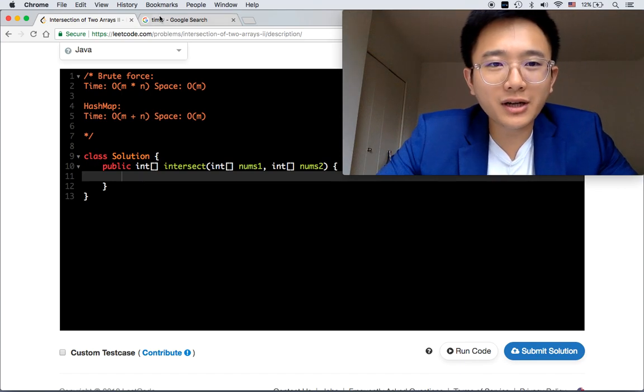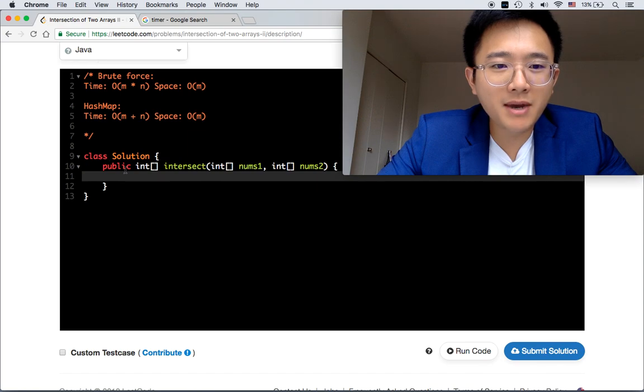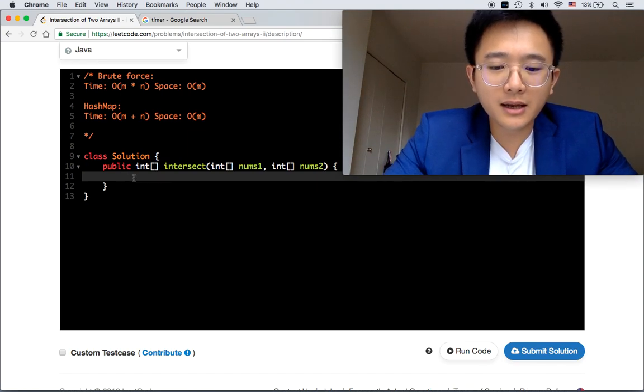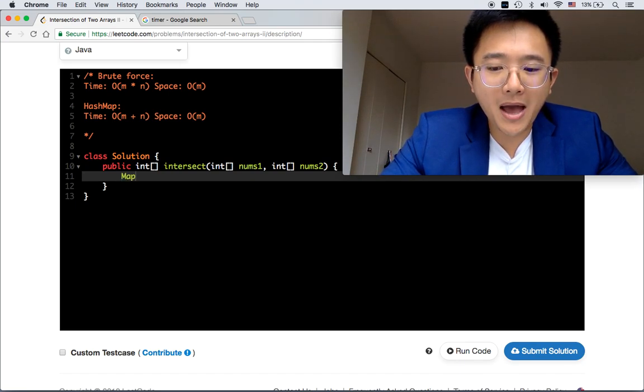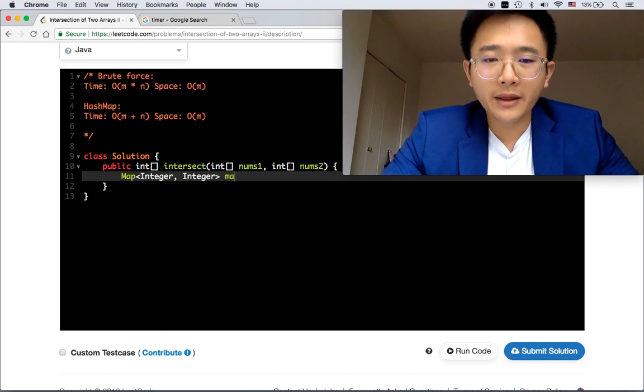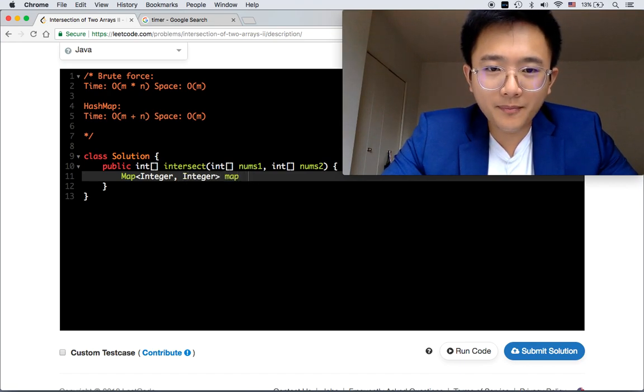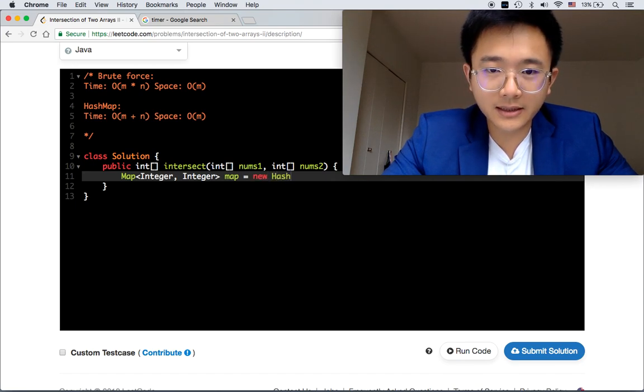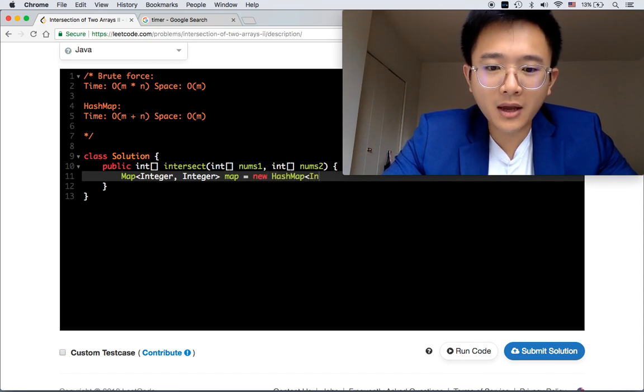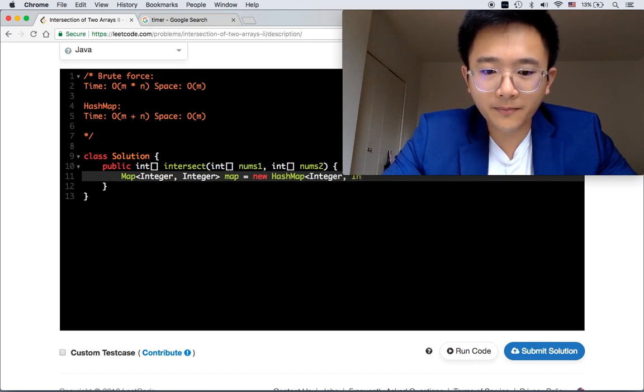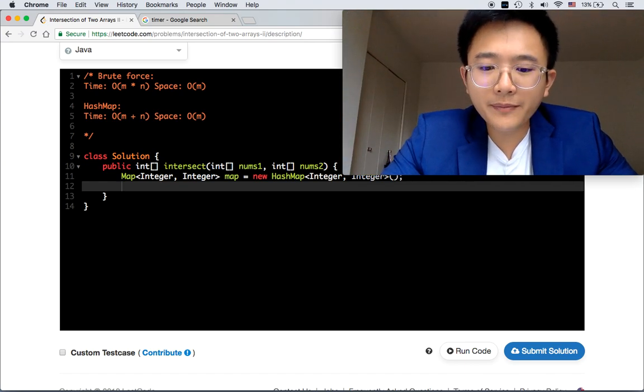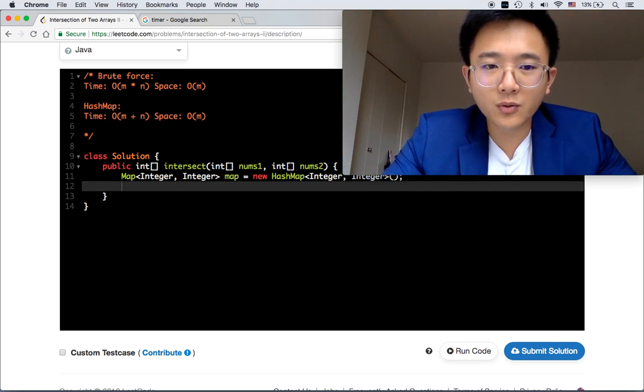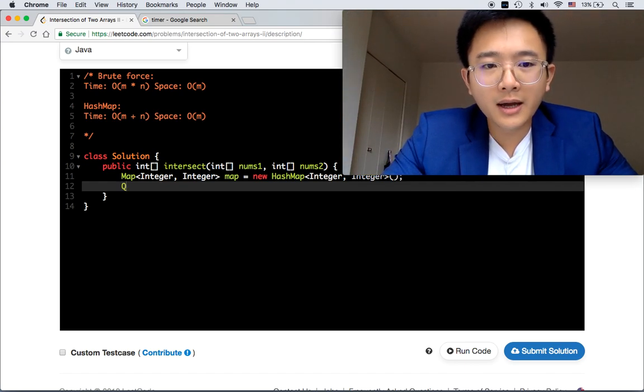Let's get started. We have 9 minutes, should be enough. Let's start by initiating a map. Map<Integer, Integer> map = new HashMap<>. And we have something to put the result, right?